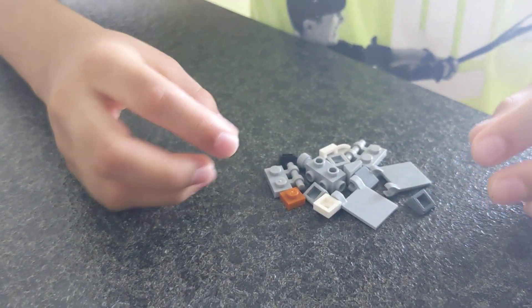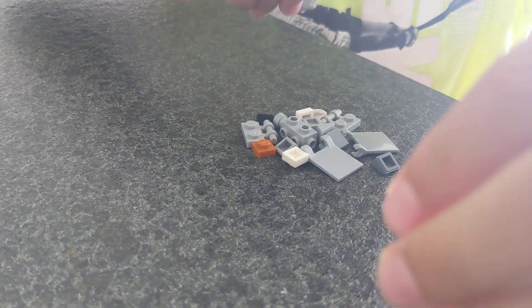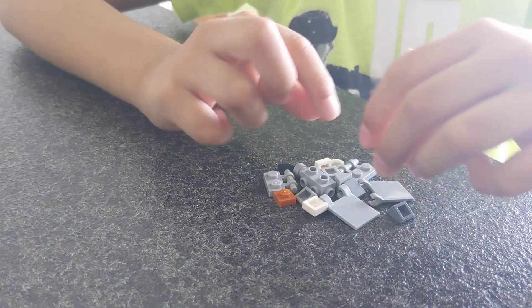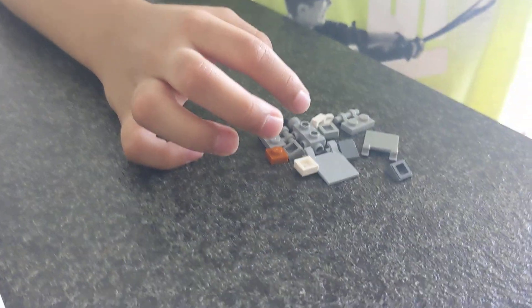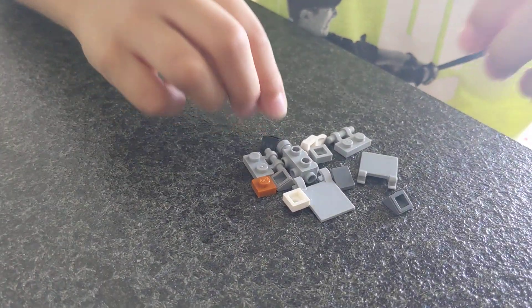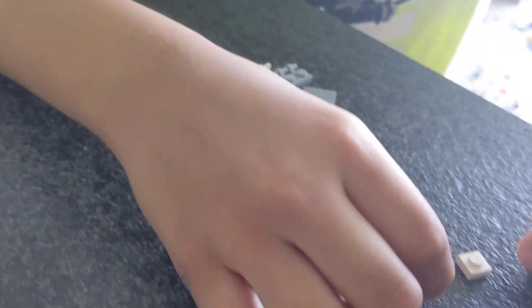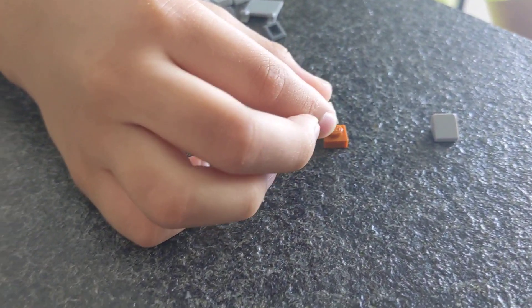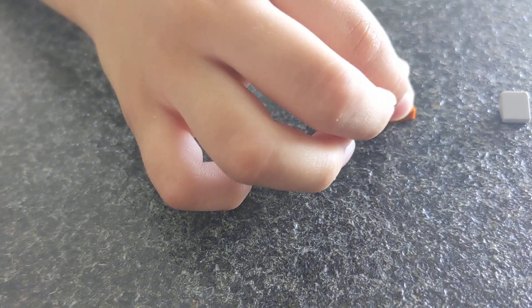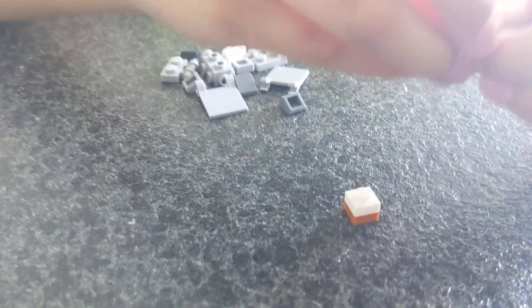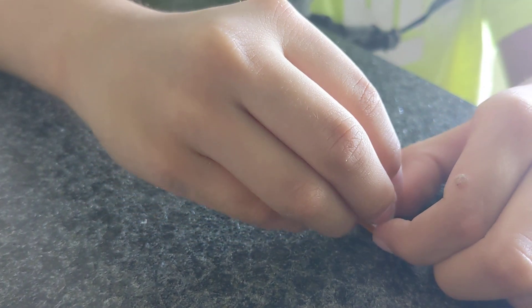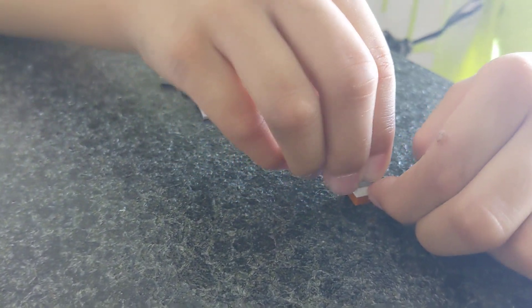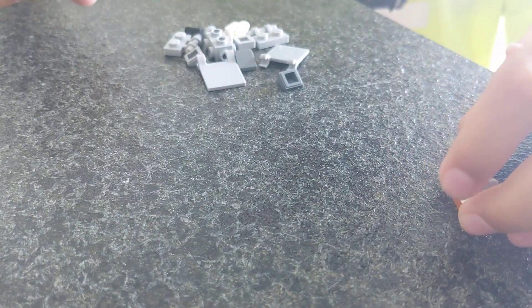First, we'll start with the front, go to the back and then add the wings on. First, you need these three pieces. Stack these two plates on top of each other. And also, if you need more time, you can pause the video. And then put the one by one slope on top. That's the front.